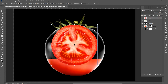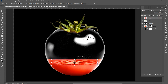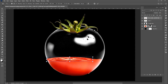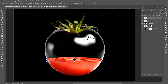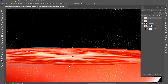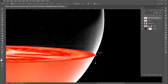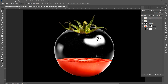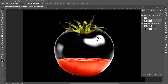Press Ctrl+T and adjust it to the image size. Select the desaturated image layer and apply a layer mask to it. Select the brush tool and use these settings.